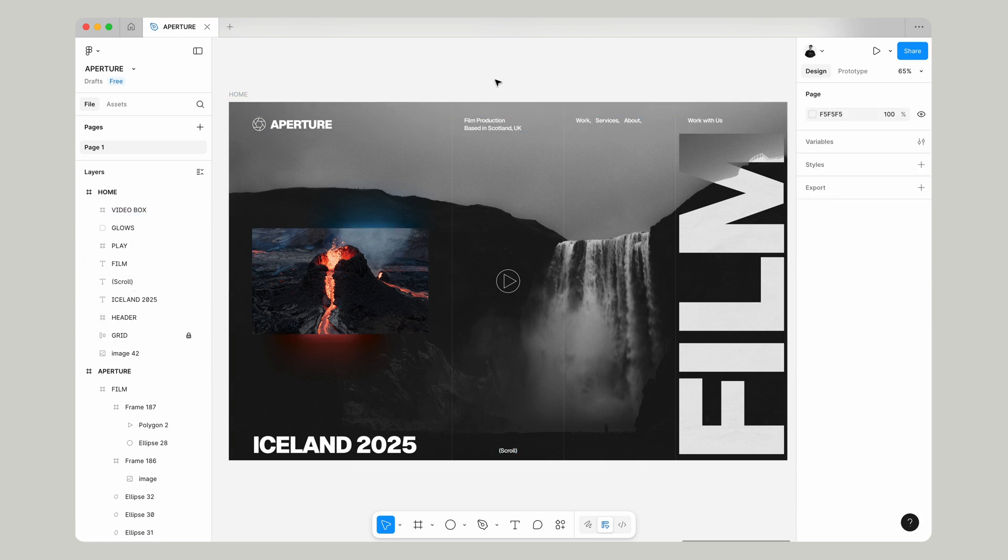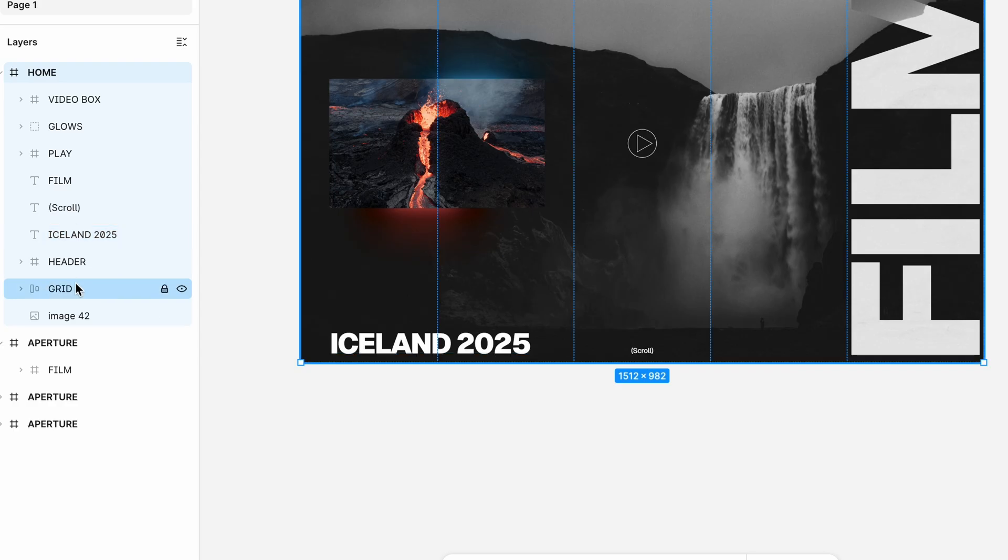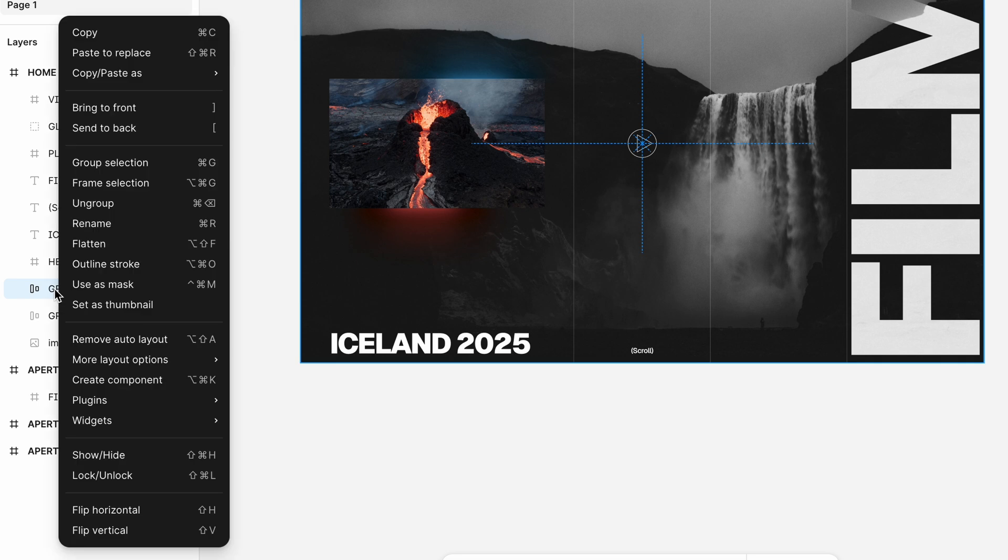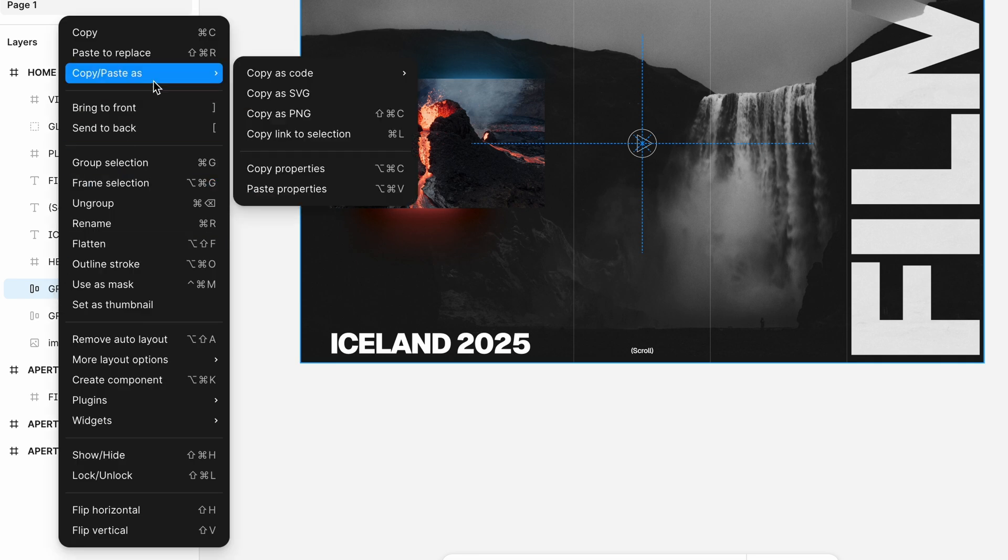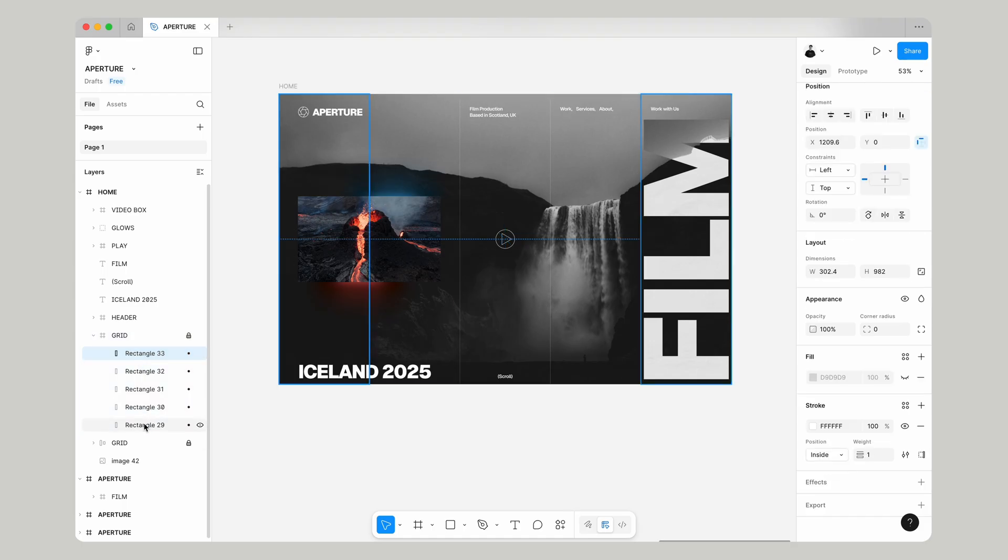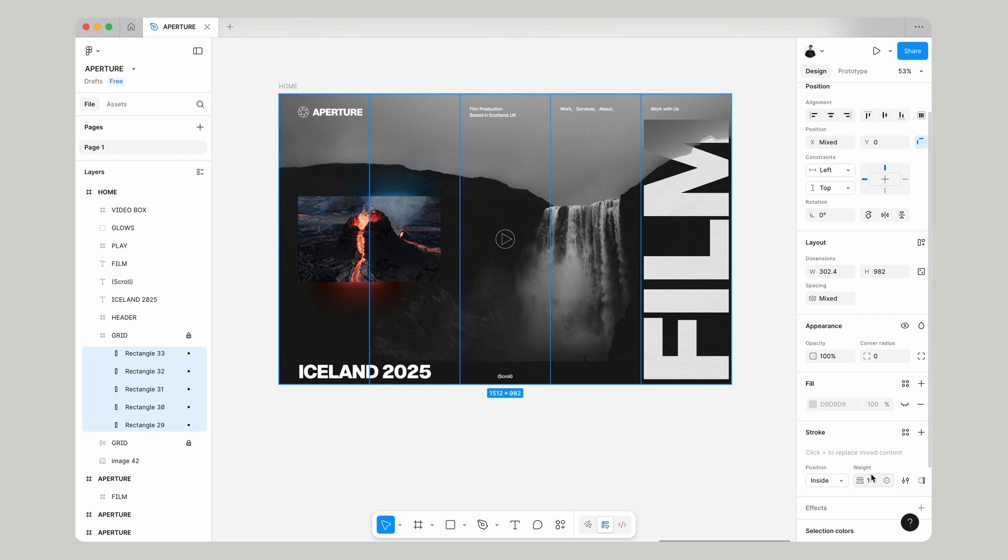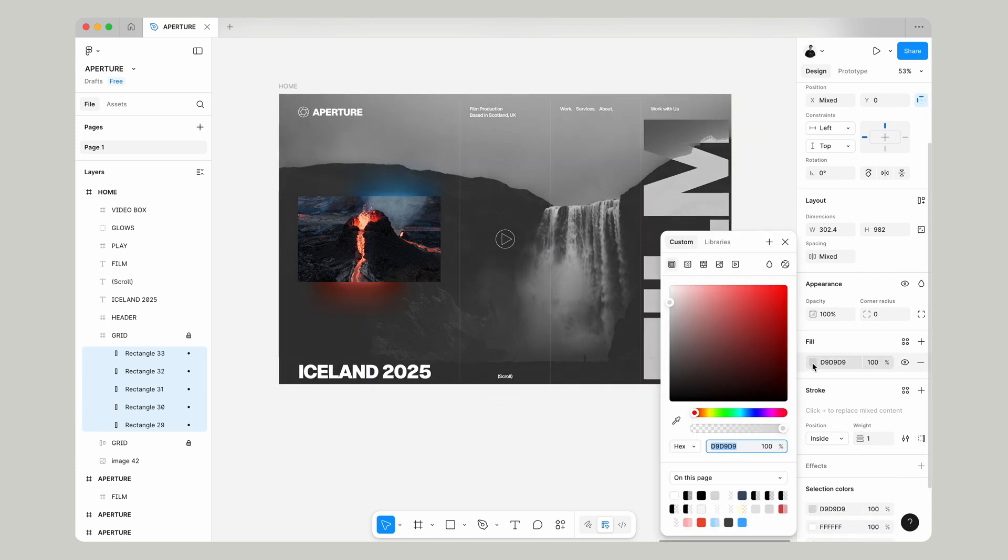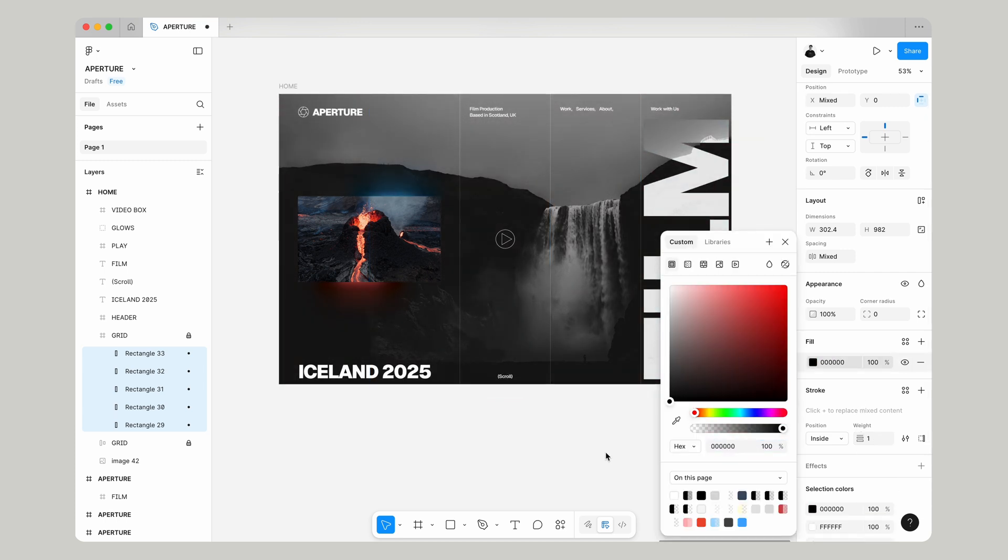Now the last thing we're going to do is actually just in preparation for the animation. So if we go to our grid and we use command D, duplicate it, then we'll right click on it and we're going to remove the auto layout. We select all the rectangles and we're going to add that fill back to them and we're going to make that a hundred percent.